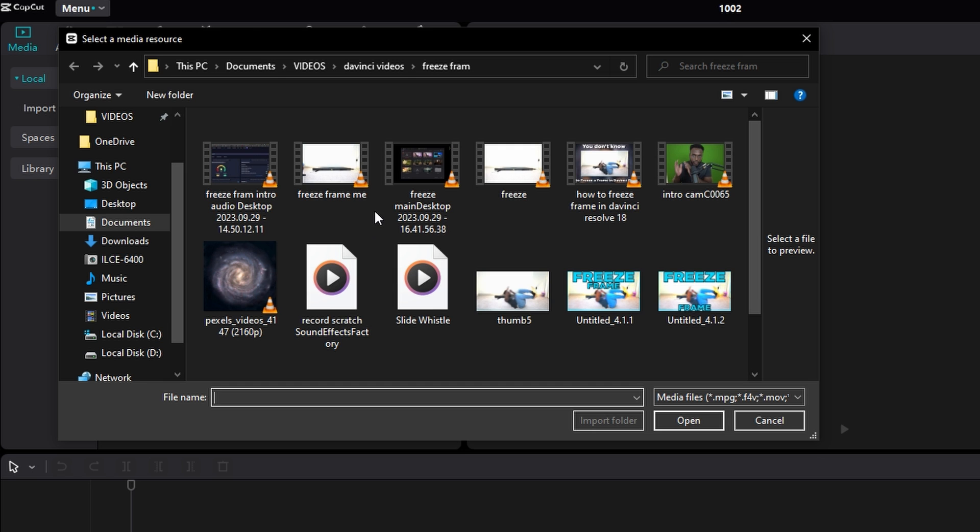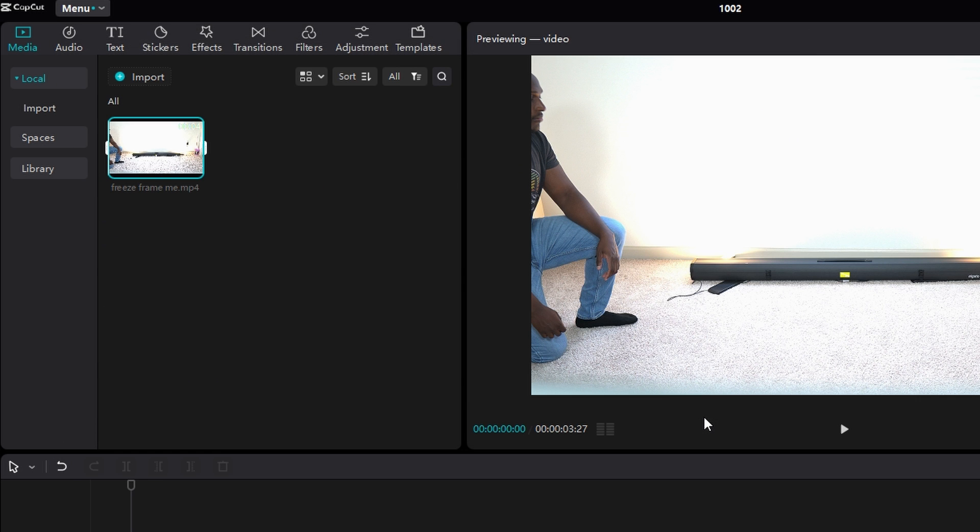Navigate to where your content is at, click it, and then click Open. It'll be added into this bin.